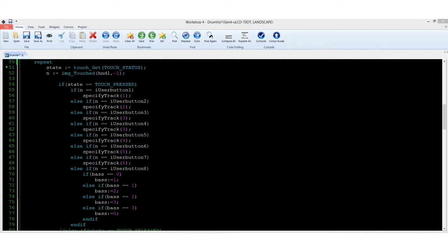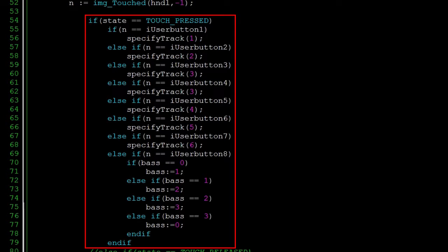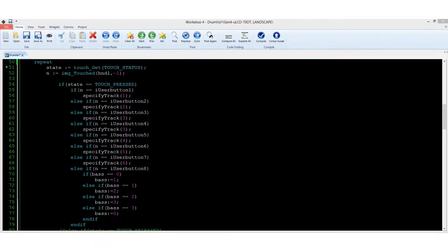On our repeat loop, the program awaits any touch activity. And upon pressing the specific drum instrument on the screen, it will play the specific track on the SD card.